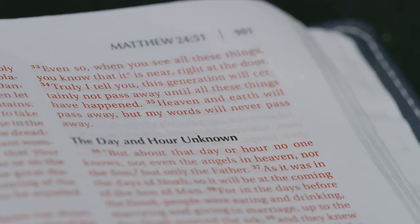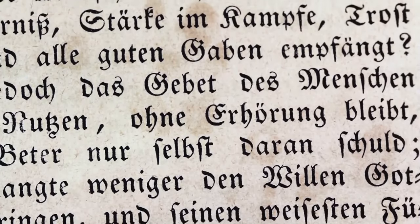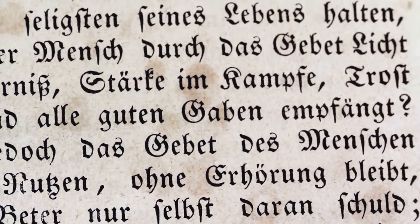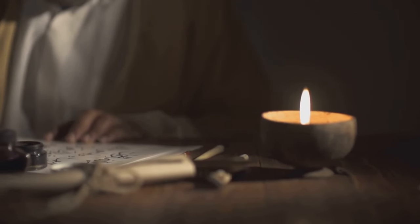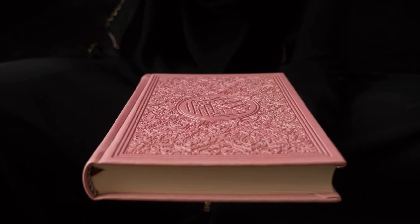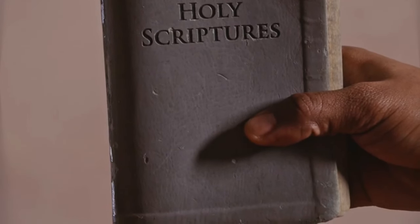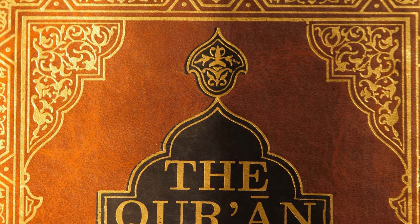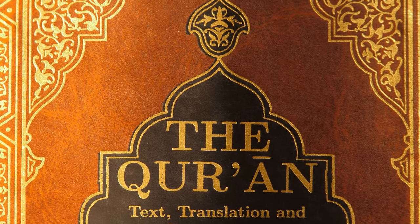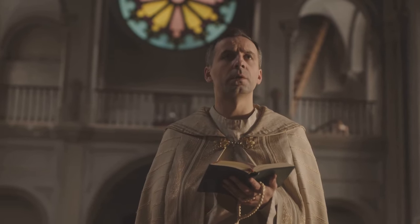Martin Luther, a central figure in the Protestant Reformation, played a pivotal role in shaping the Protestant biblical canon. His translation of the Bible into German, completed in 1534, became a landmark achievement, making the scriptures accessible to a wider audience. Luther's canon largely mirrored what became known as the Hebrew Bible, excluding the books of the Apocrypha. He argued that these books, while containing some historical and moral value, did not carry the same weight of divine inspiration as the other Old Testament texts. His decision to relegate the Apocrypha to a separate section, titled 'Apocrypha: these books are not held equal to the scriptures,' reflected his view that they were useful for reading but not to be considered canonical.